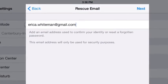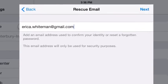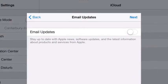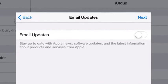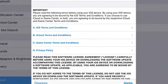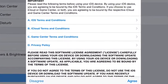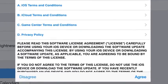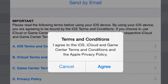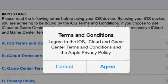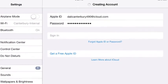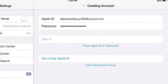Enter your personal email address here. Turn off email updates as shown here. Accept the terms and conditions and confirm your agreement. This shows the iPad creating the account.